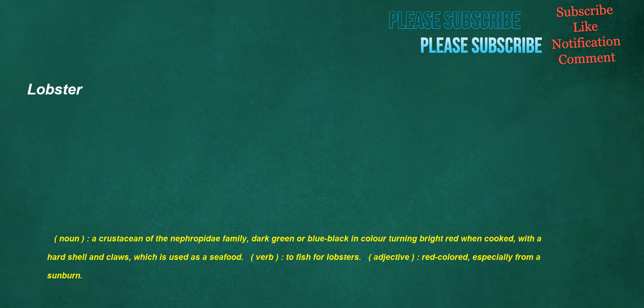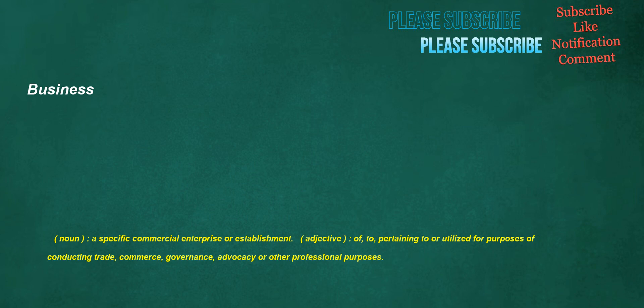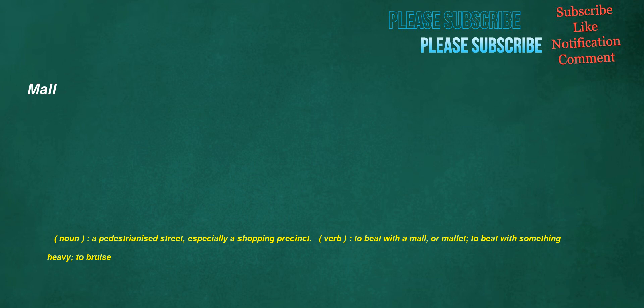Lobster. Noun: A crustacean of the Nephropidae family, dark green or blue-black in color turning bright red when cooked, with a hard shell and claws, which is used as a seafood. Verb: To fish for lobsters. Adjective: Red-colored, especially from a sunburn. Business. Noun: A specific commercial enterprise or establishment. Adjective: Of, to, pertaining to or utilized for purposes of conducting trade, commerce, governance, advocacy or other professional purposes. Mall. Noun: A pedestrianized street, especially a shopping precinct. Verb: To beat with a mall or mallet, to beat with something heavy, to bruise.